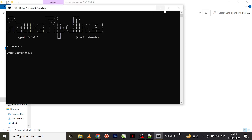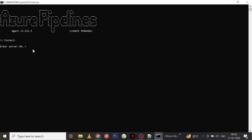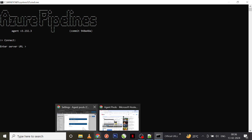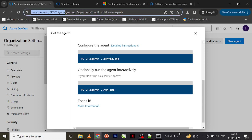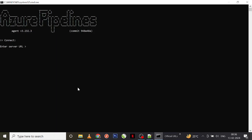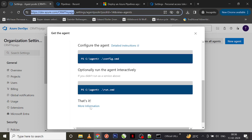Once you run config.cmd, it is asking us to enter the server URL. There are few authentication types present in Azure Pipelines. If you need more information about it, you can go to the page regarding self-hosted agents where you can find very detailed information.